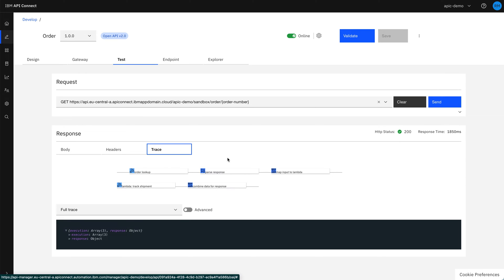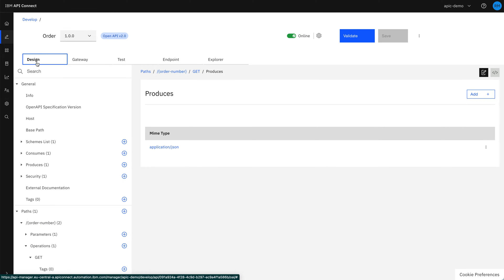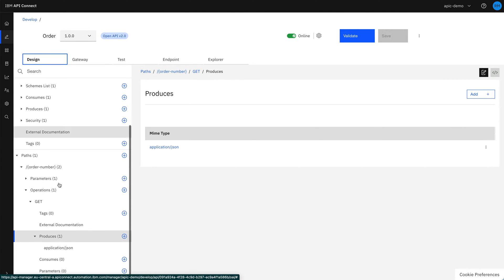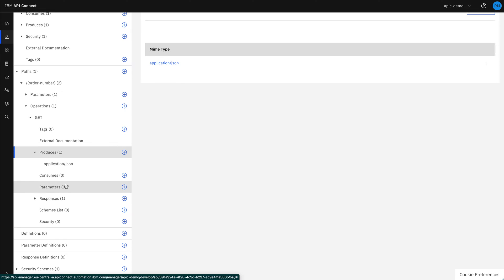Now let's make some modifications to this API. First, we're going to add a slight change to the security model. Currently, we require just a client ID, but we're going to add in the requirement for client secret as well to further validate the application.